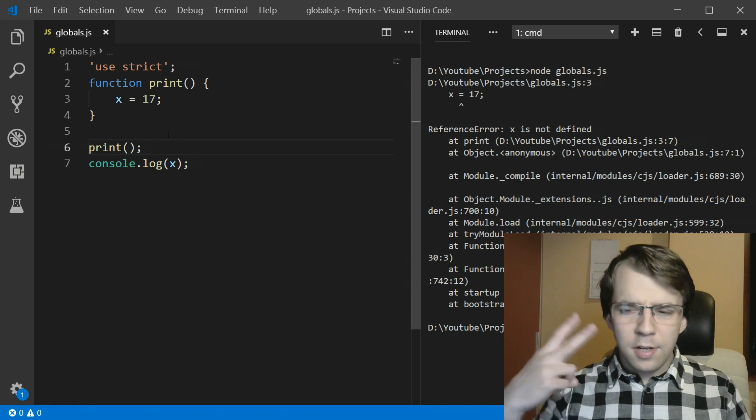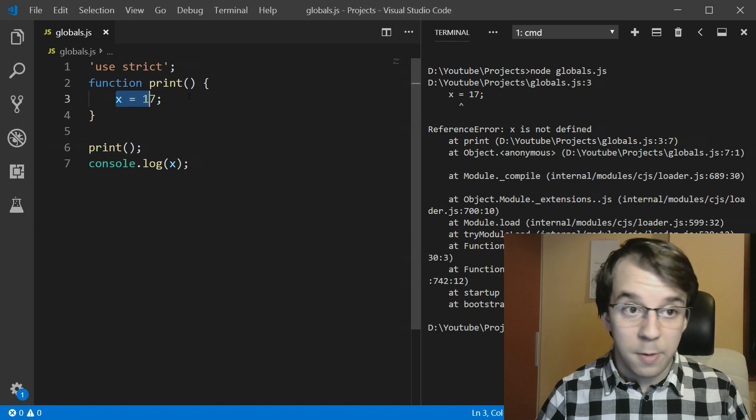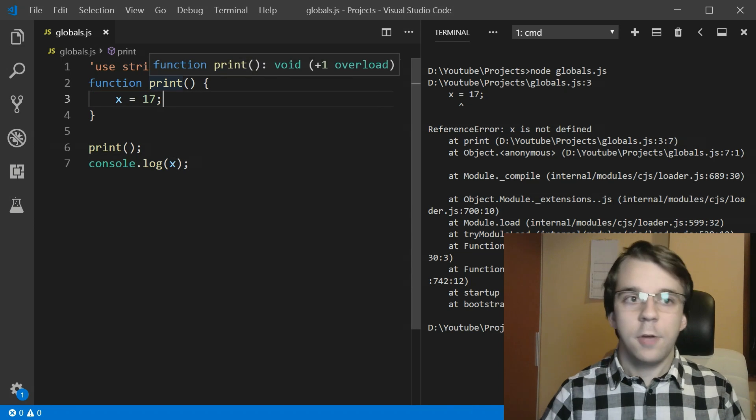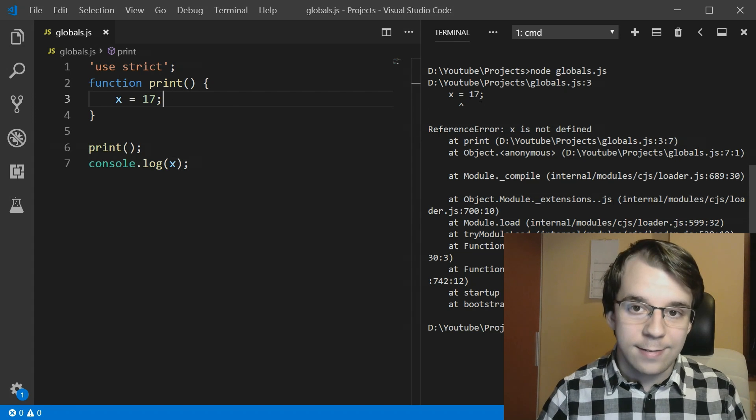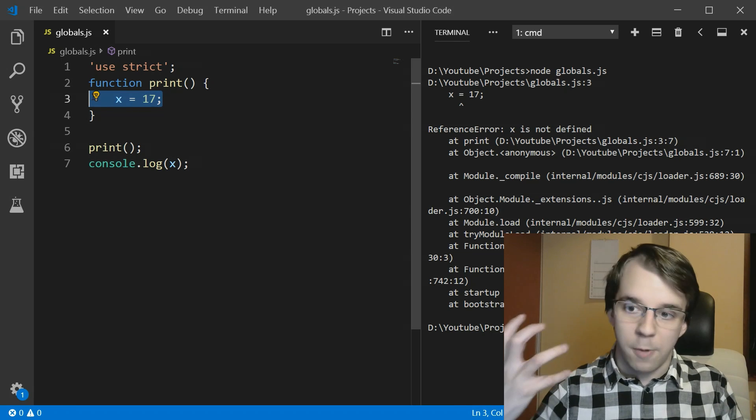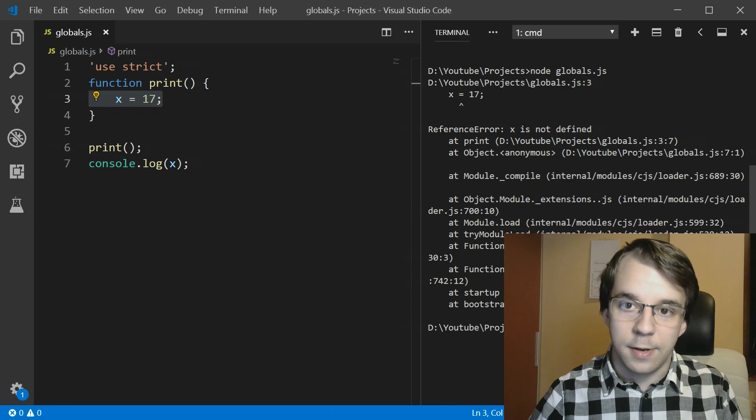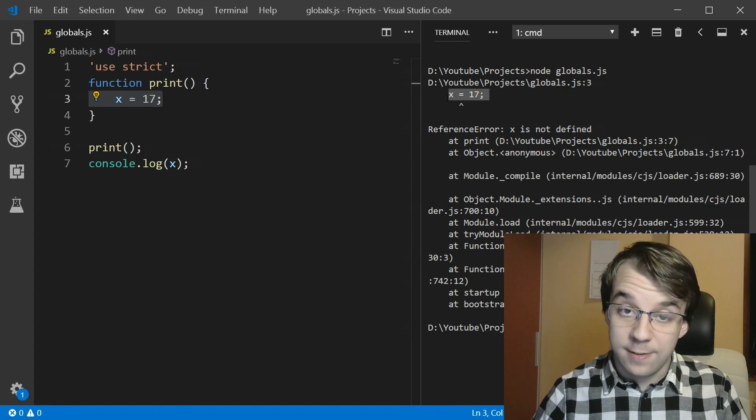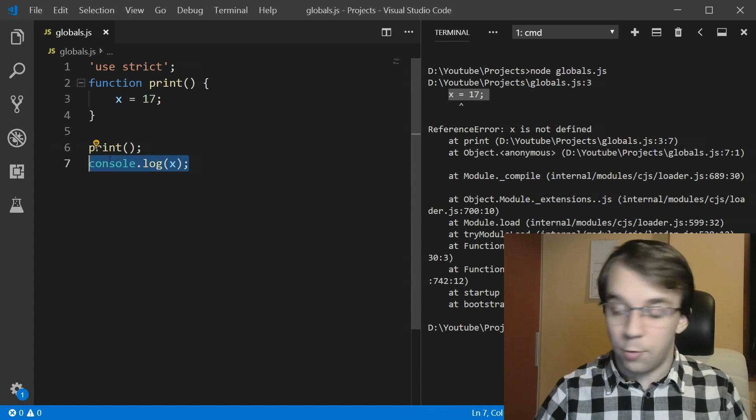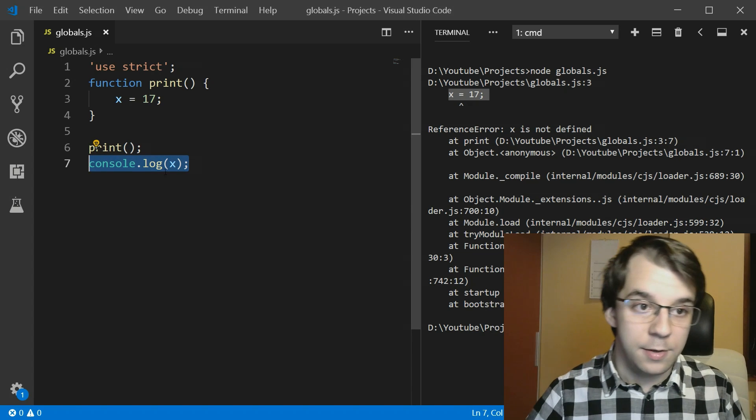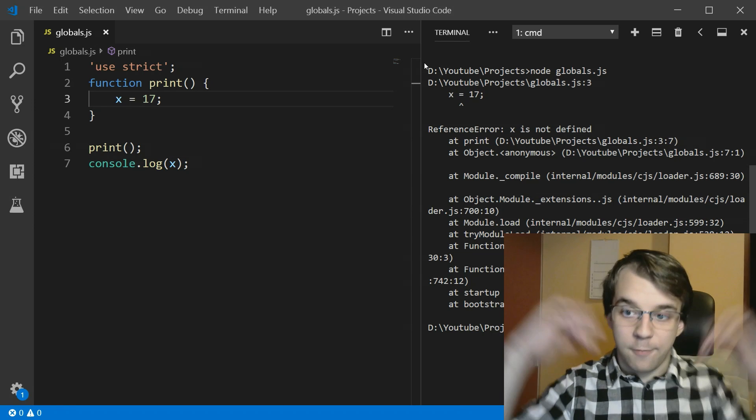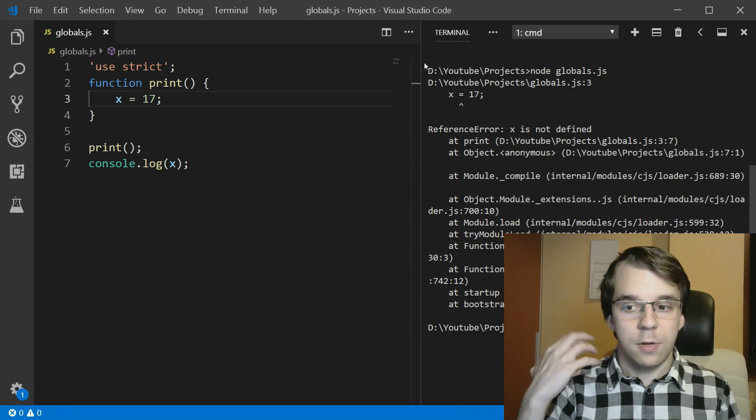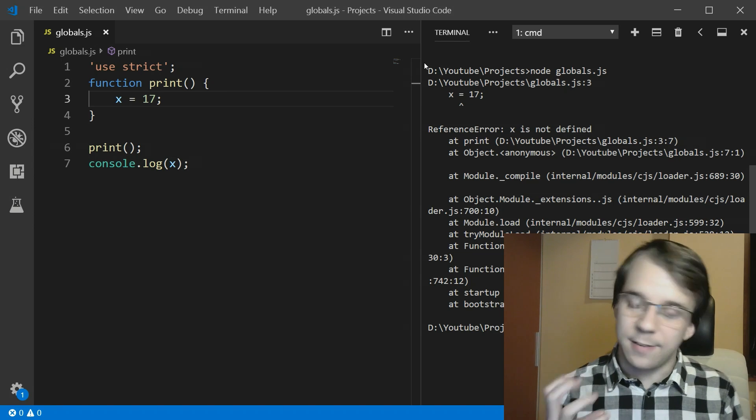So second takeaway is if you want to prevent such global variables from actually being defined, you can use strict mode to get an error exactly where you're actually defining the global variable that says x is not defined. As you can see, this error is from the function itself, this line of code, not the actual console log where it previously didn't work. So now we can actually check for that and actually throw an error, which is really nice to prevent such mistakes from happening.